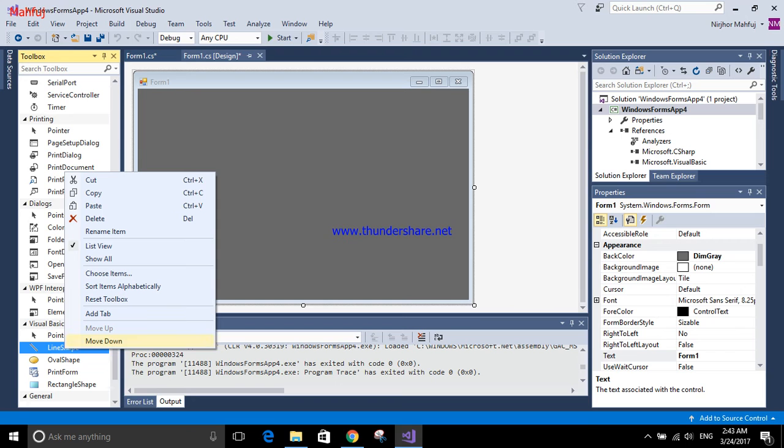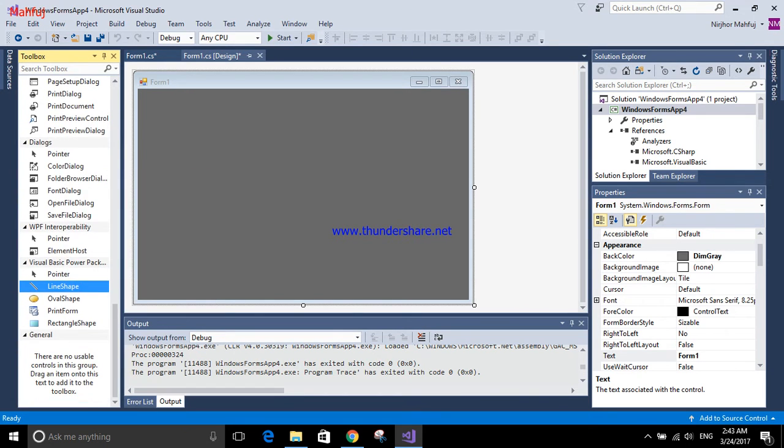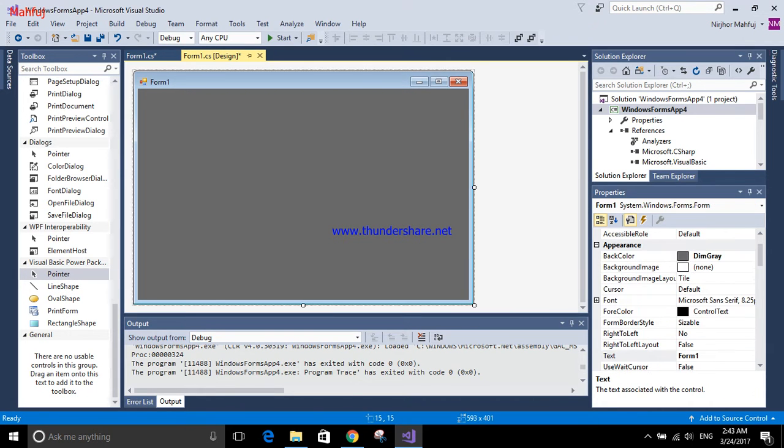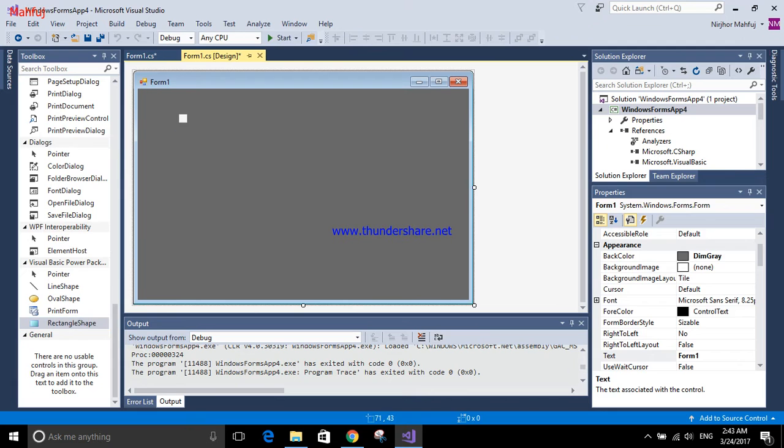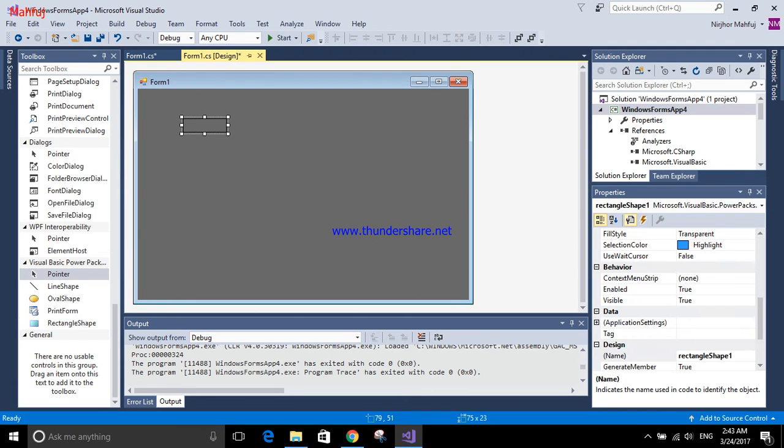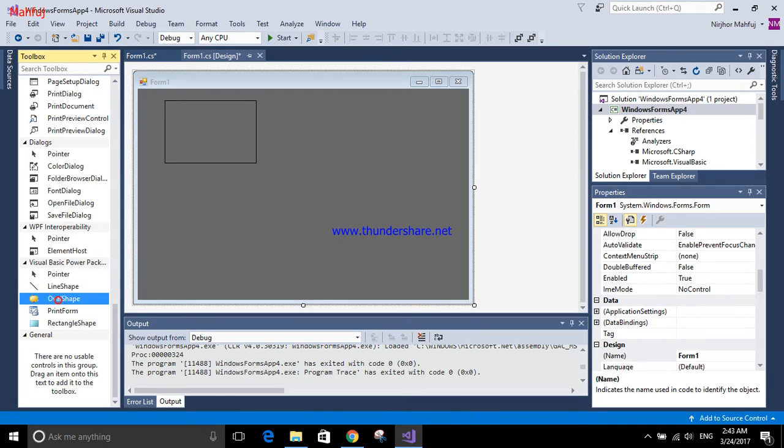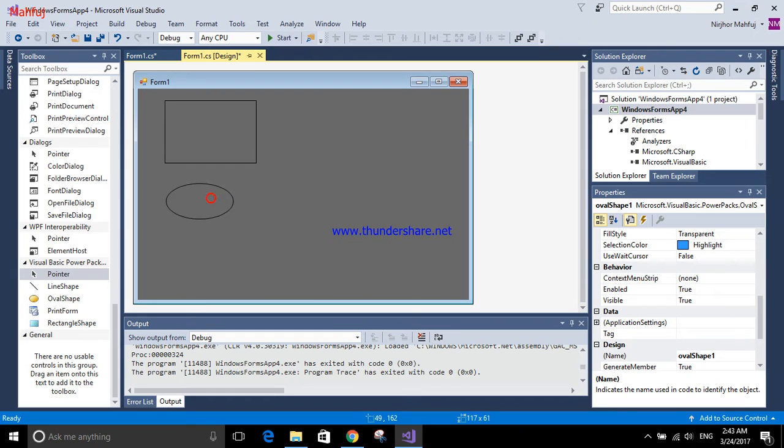You can find the shape there. I'm going to use a rectangle shape here like this, and another oval shape I'm going to use here.